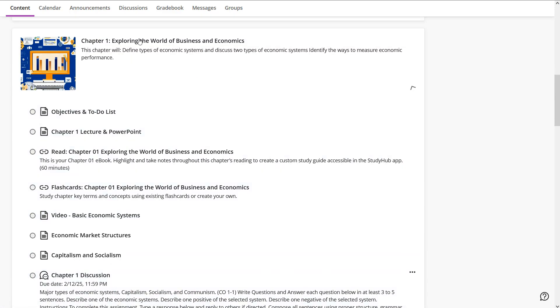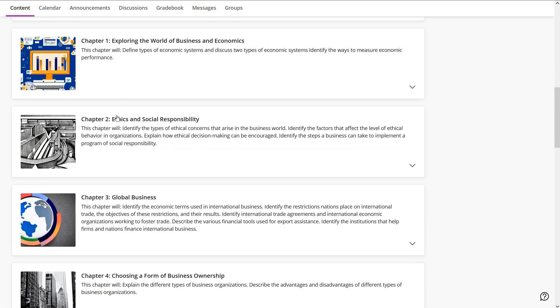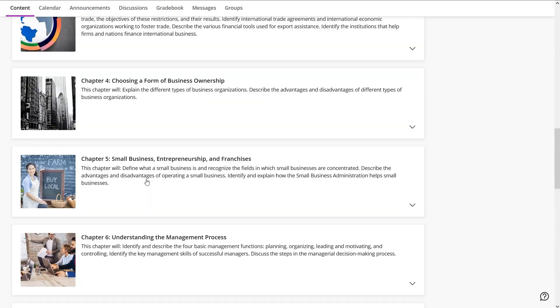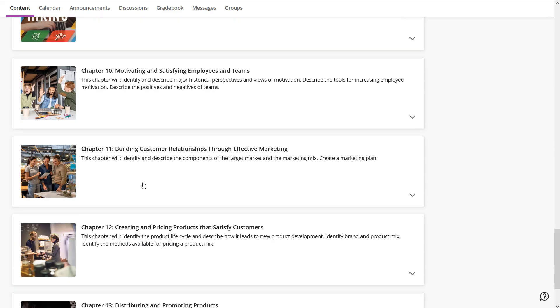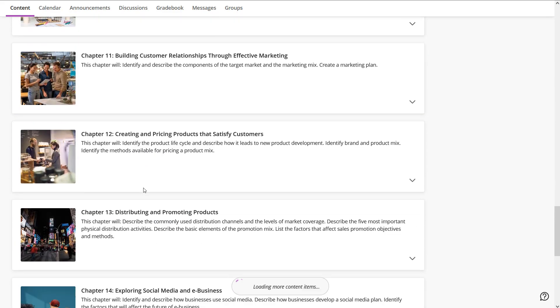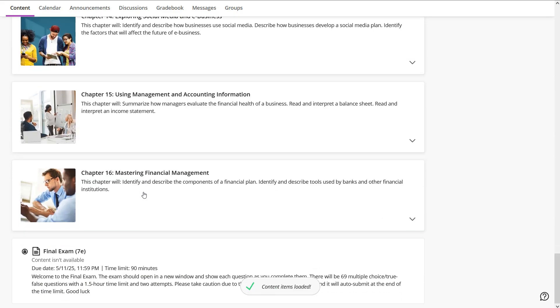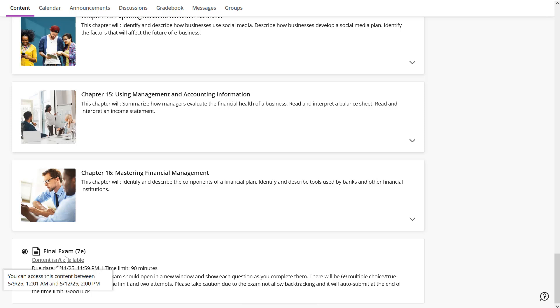This pattern will hold as you go through the course content. When you're done with chapter one, you can move on all the way down. The very last item in here will be the final exam. It won't be available right now. It'll be available on the dates listed in the course schedule.